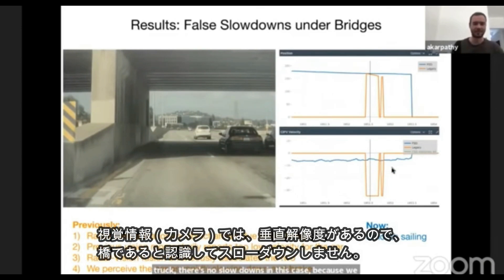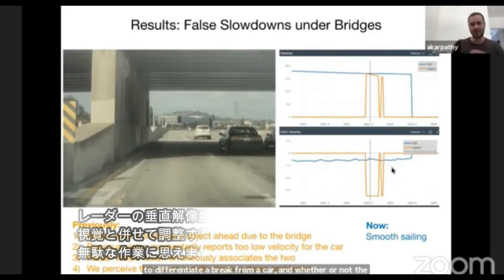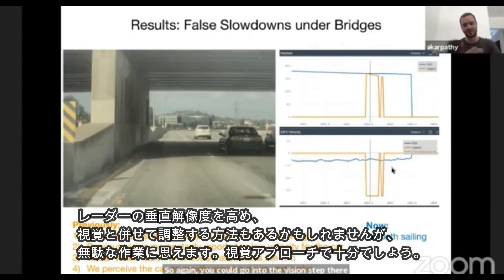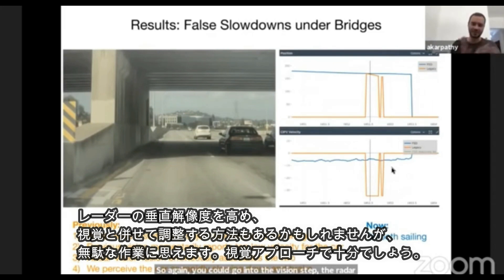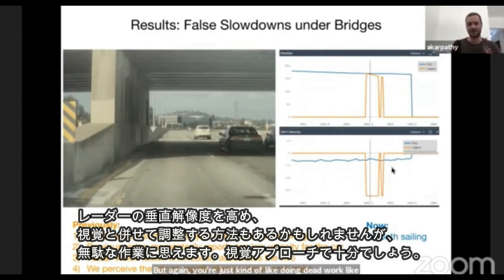Because we just get the correct depth and velocity, and vision obviously has the vertical resolution to differentiate a bridge from a car and whether or not the car is moving or not. You could go into the vision step, the radar stack, or the sensor fusion stack, and with improved depth and velocity you could change the fusion strategy. But you're just doing dead work — this signal is so good by itself, why would you?